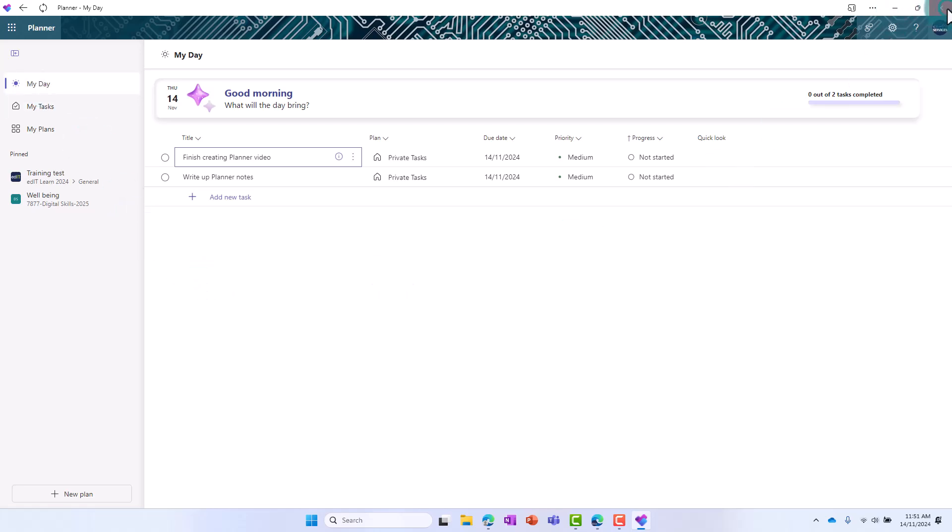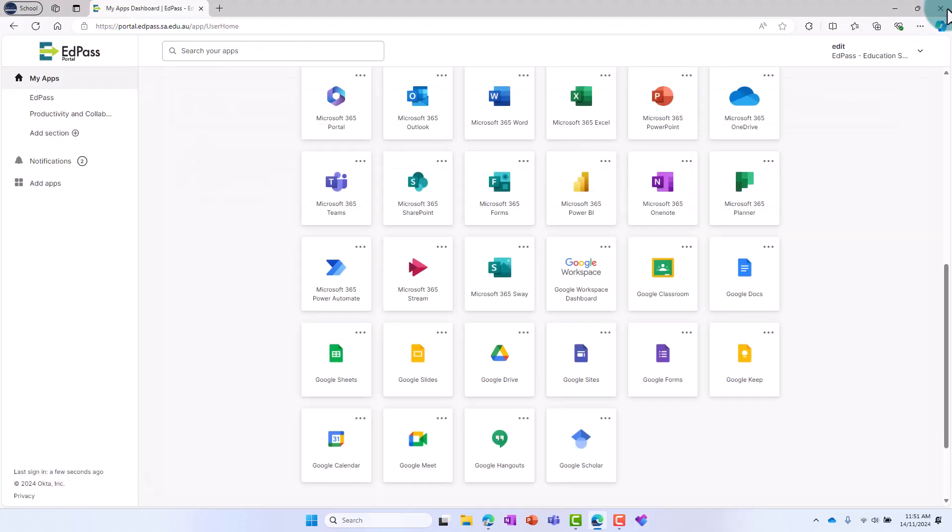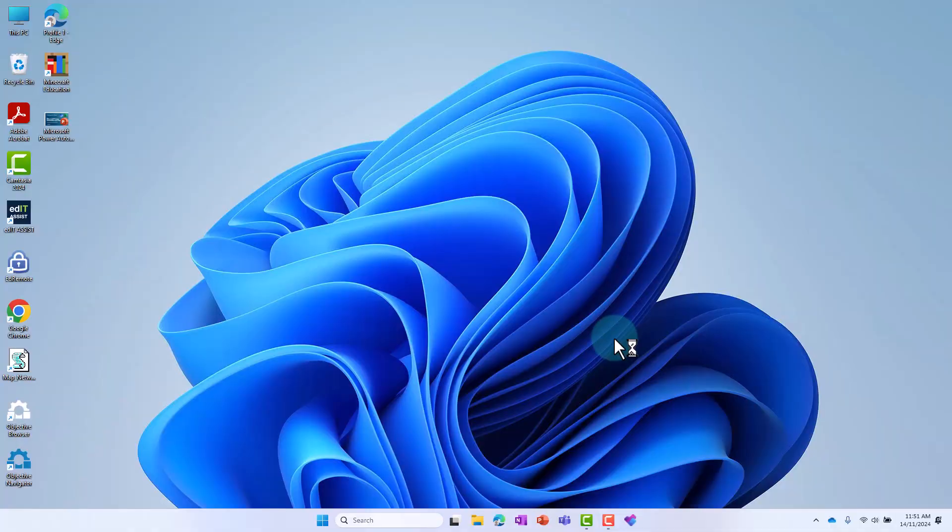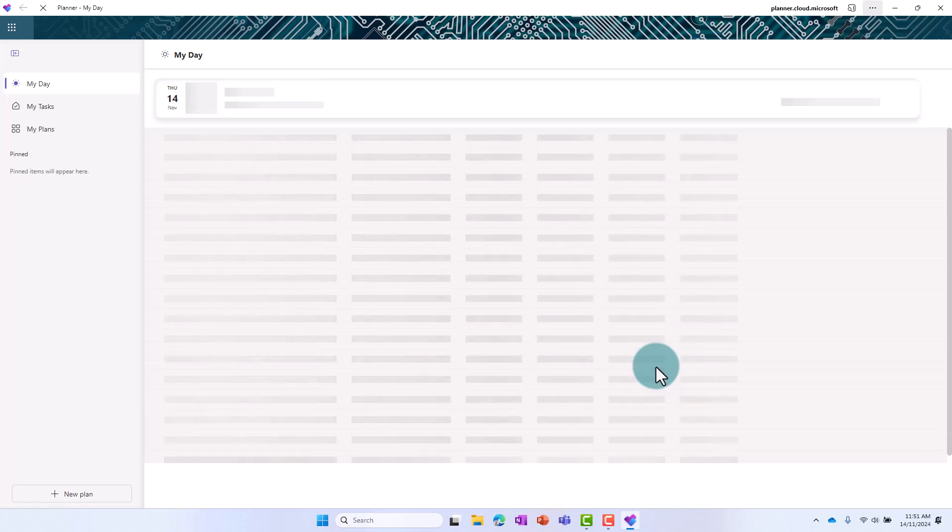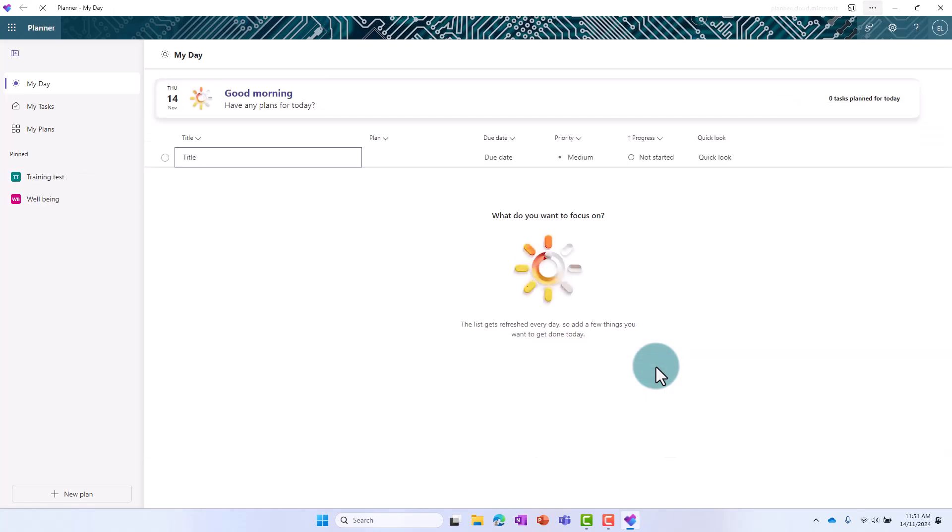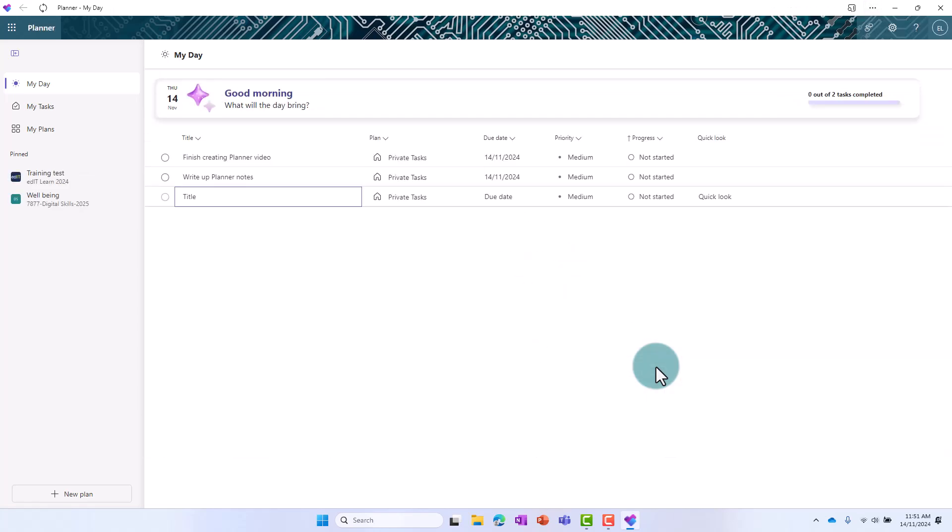Now, when you select the Planner icon in the taskbar, it will open up Planner in a new window. By following these steps, you'll have quick and easy access to Planner from your desktop, just like a regular desktop app.